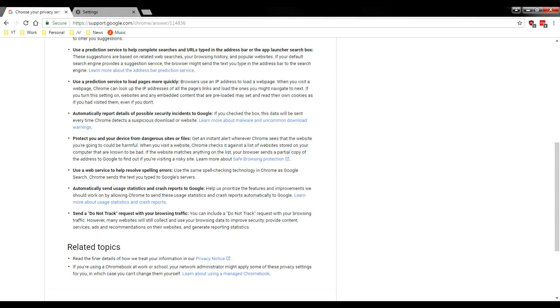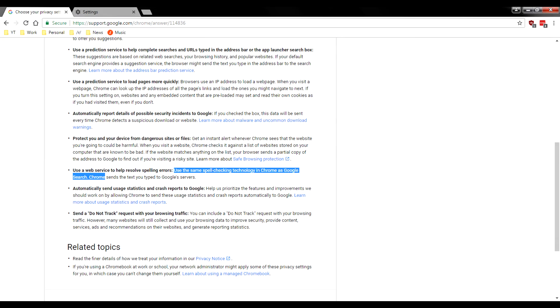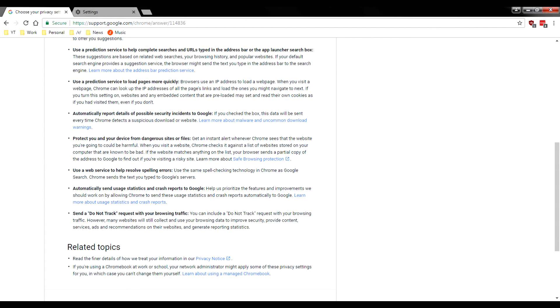Now moving down the list, use a web service to help resolve spelling errors. Now this is just another privacy obliterating setting to be automatically enabled. And it says this will go ahead and use the same spell checking technology in Chrome as in Google search. So anything that you type into Chrome, any error, it's going to go ahead and send it to Google servers and let you use their spell check technology.